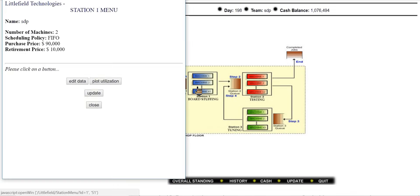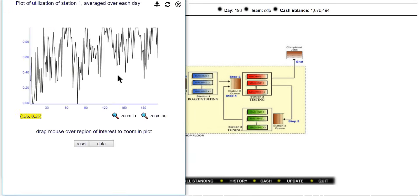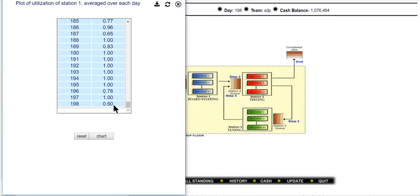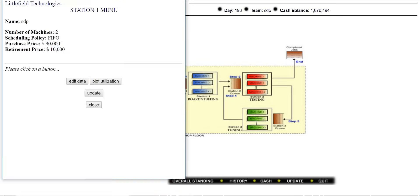If you click plot utilization you can see how much the machines are being utilized. At station 1 the machines are about 60% occupied, which is good. Whenever you see utilization at 100%, that is an indication you need to buy a machine. By default each station has one machine, but we have bought one additional machine at station 1, so we currently have two machines operating under FIFO scheduling policy.